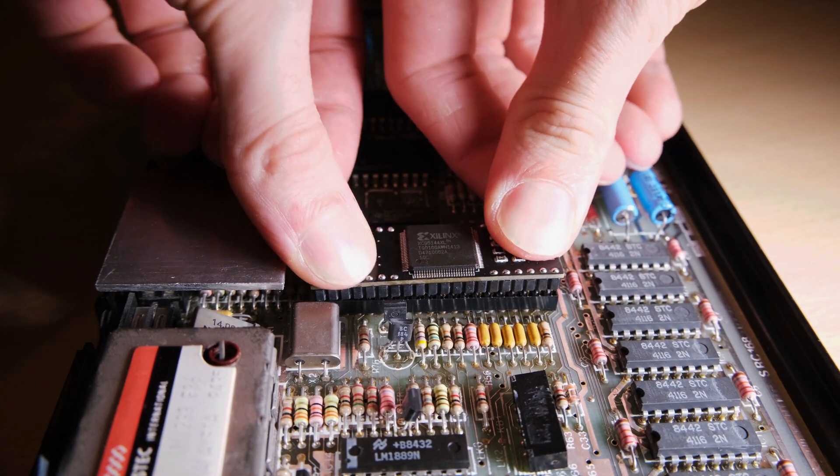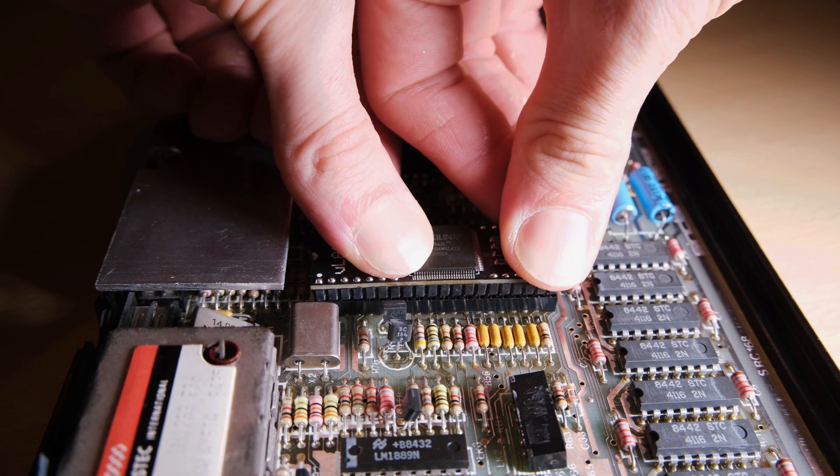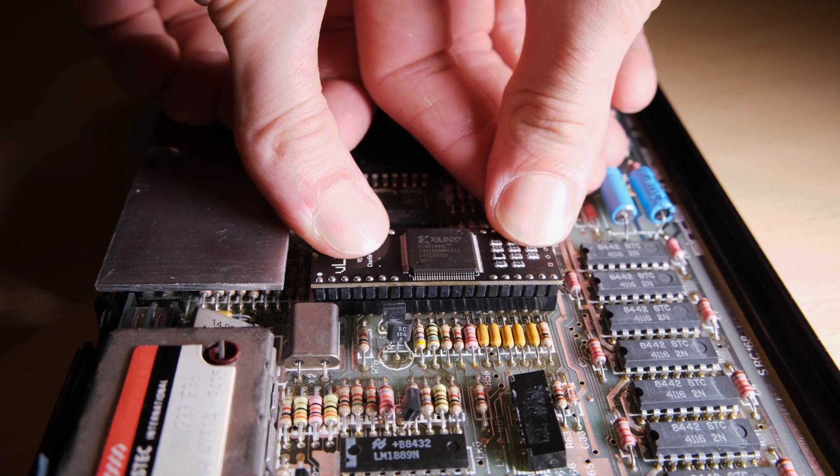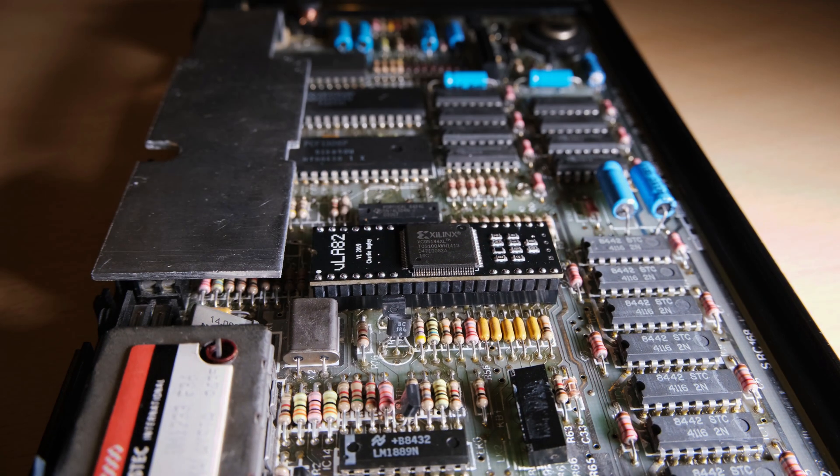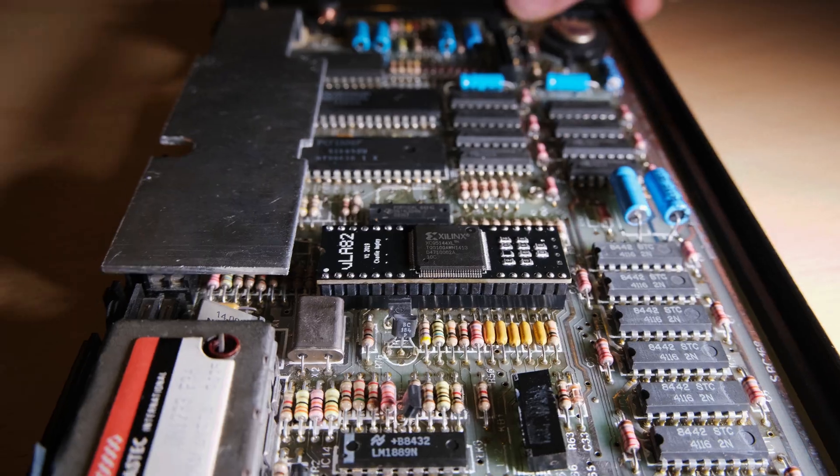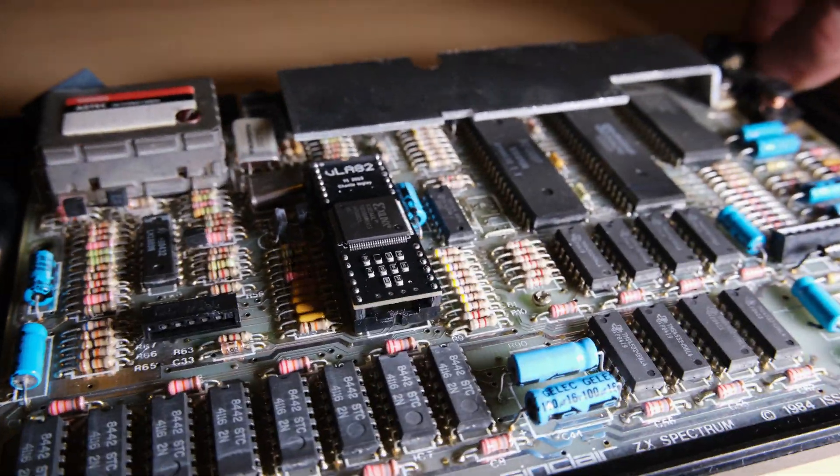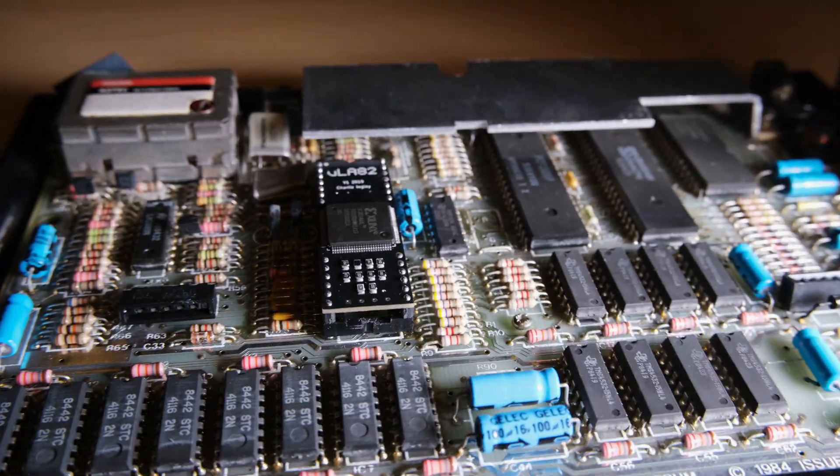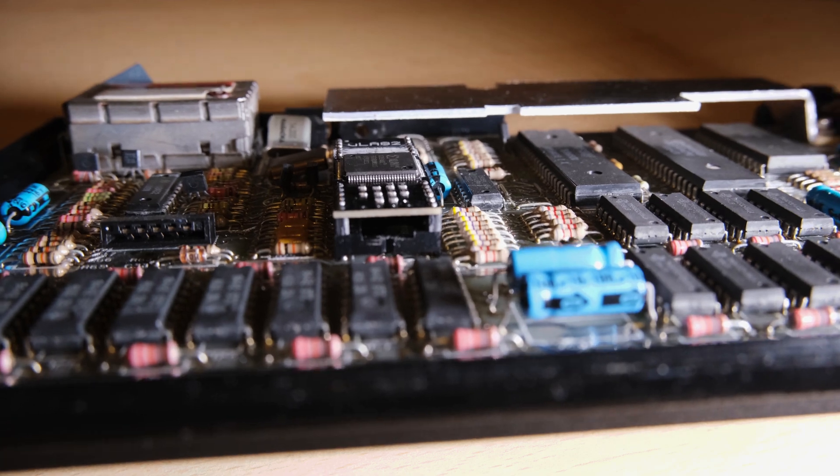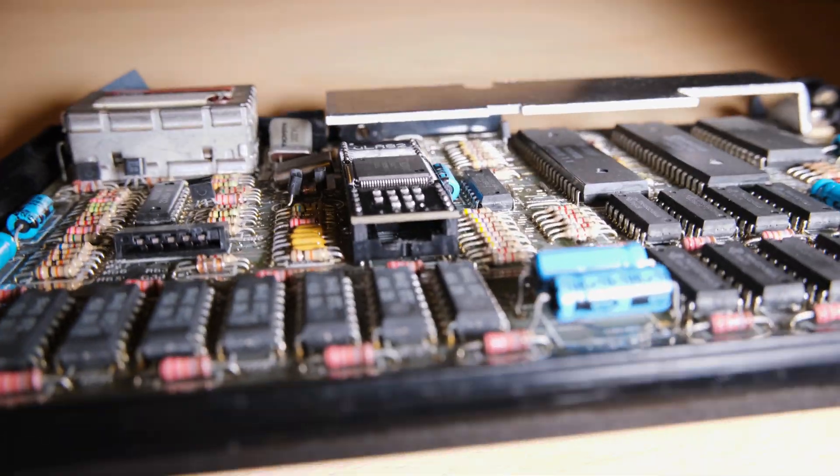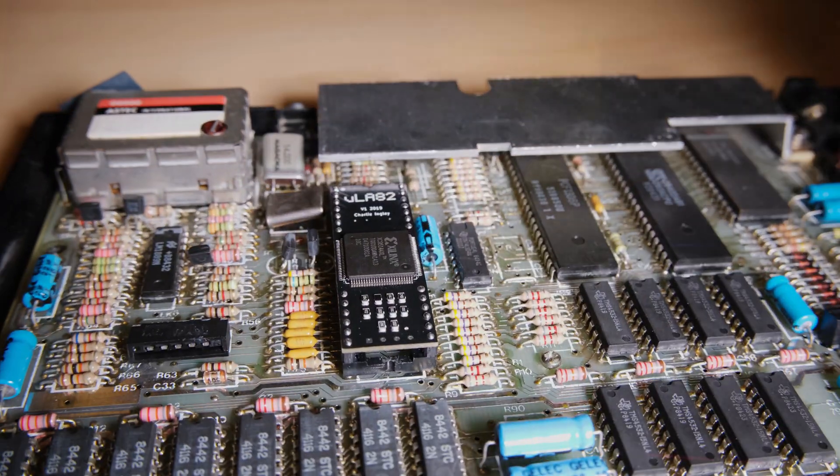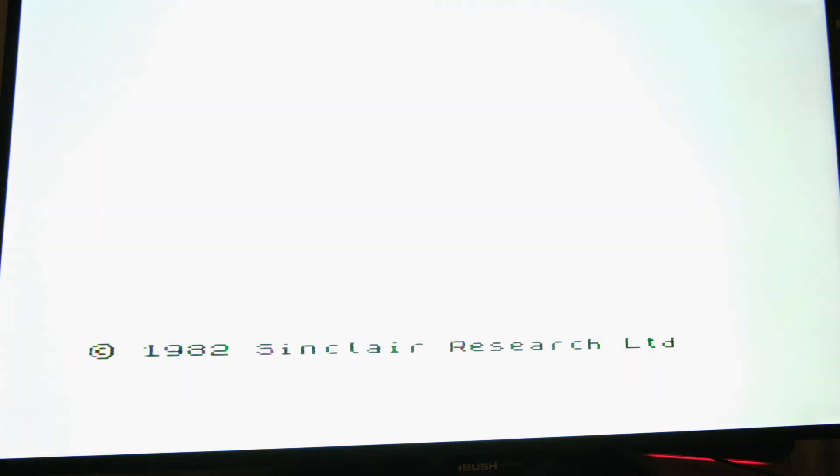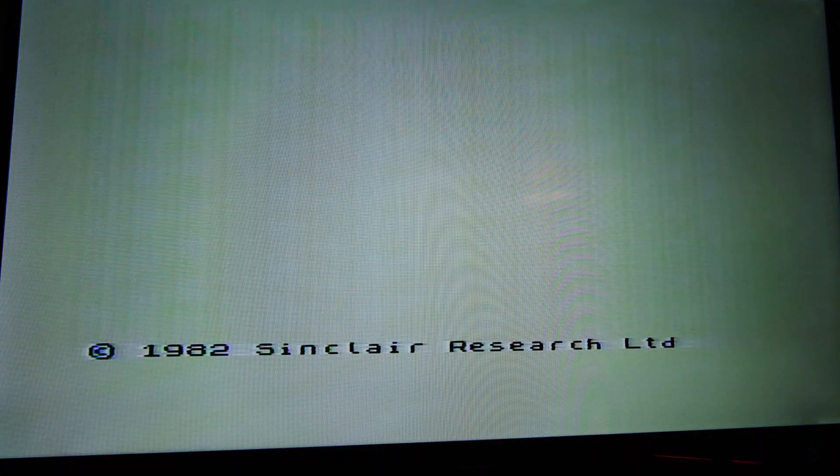It took a fair bit of force to get this into the socket, which might have something to do with some of the issues we see later on. And there it is, no more garbled text.